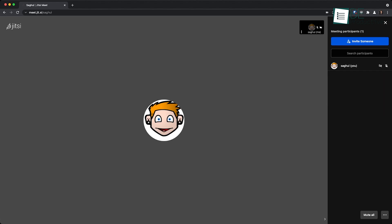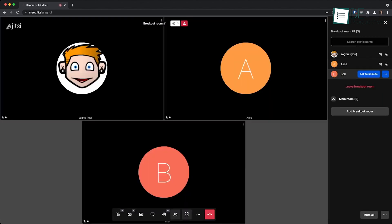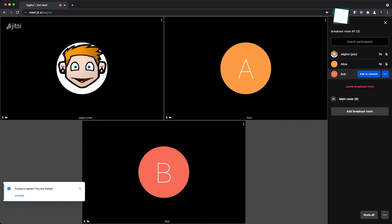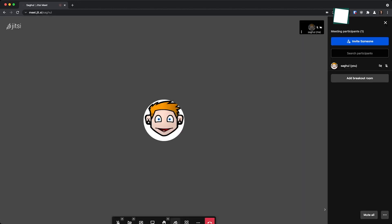This app improved our remote collaboration significantly. We recommend it to any organization looking for a reliable, secure, and user-friendly video conferencing tool.